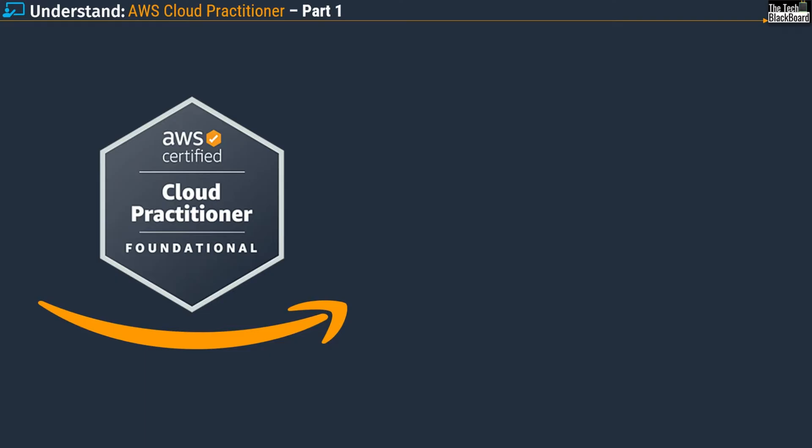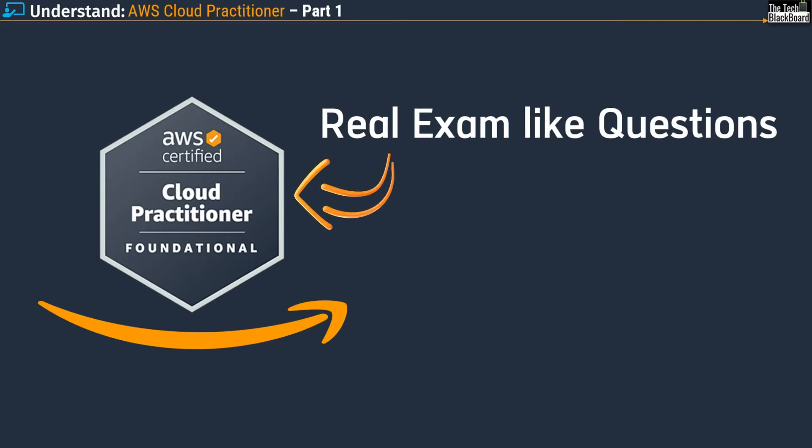But the most powerful part of this video series is that it will provide you with real exam-like questions that appear in the AWS Certified Cloud Practitioner exam. The exam-like questions and pattern will give you a chance to prepare for the real exam, test your knowledge, and understand the real exam questions.